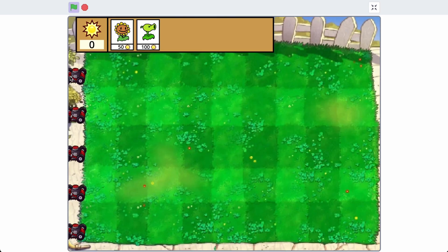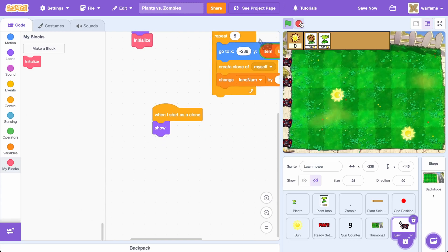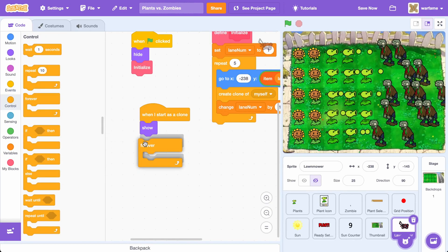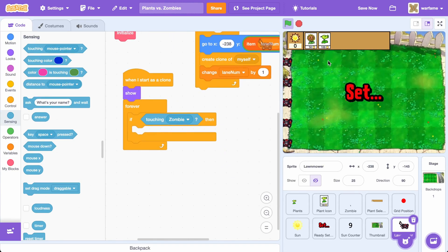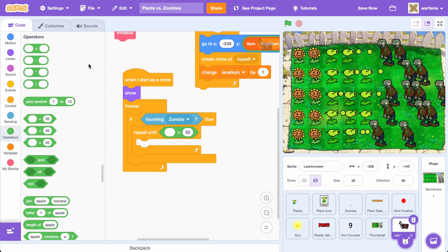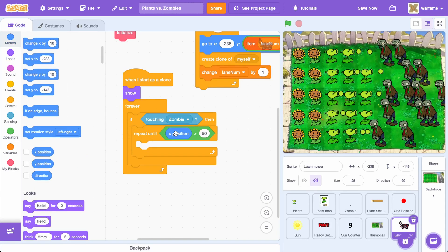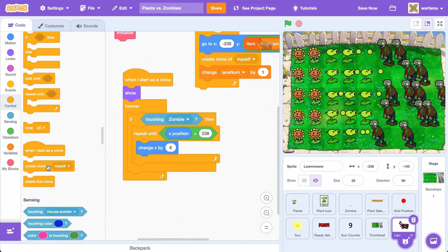Next, we want the lawnmowers to start moving once they touch a zombie. Inside When I Start as a Clone, after we show it, let's go to Control and drag a Forever loop. Check if — go to Sensing — Touching Zombie. Then we want to go from the left side to the right, so drag a Repeat Until block with X position Greater Than 238, which is the right side of the screen. Then Change X by 6, and once the lawnmower reaches the right edge, delete the clone.